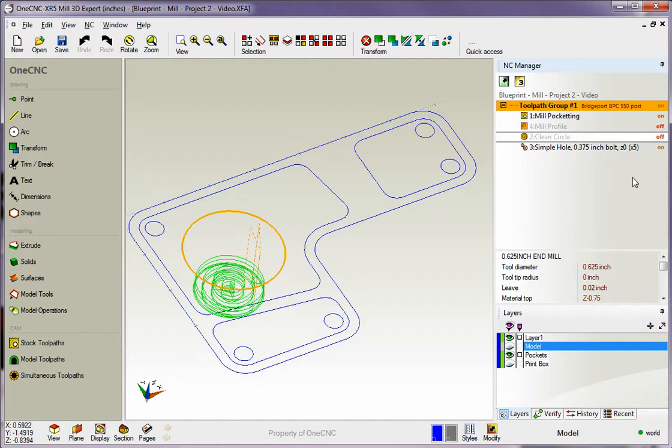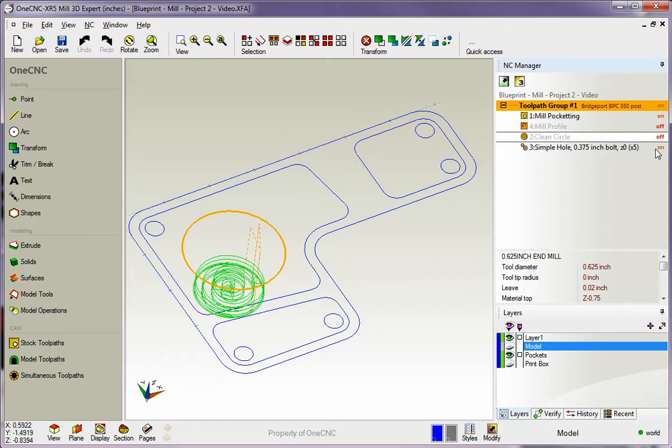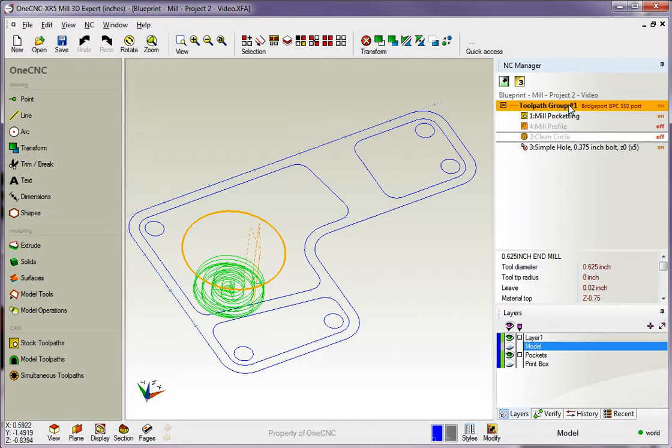What's going to happen now is if we come up to the toolpath group and if we select post process, 1CNC is only going to post process just the operations that are on. It's going to completely ignore the operations that are set to off. Now to elaborate on this even further, if you simulate, if you preview, same thing holds true. If you come up here and simulate and preview, 1CNC will only simulate or preview the operations that are turned on.